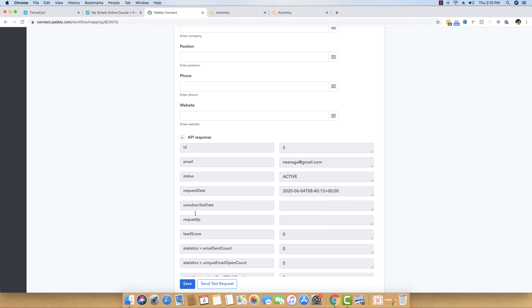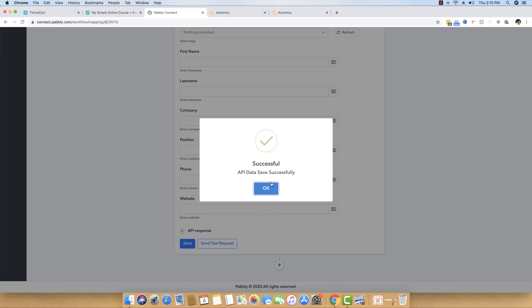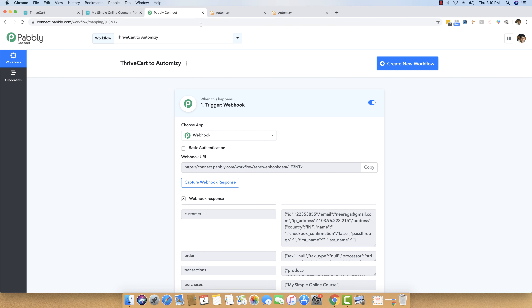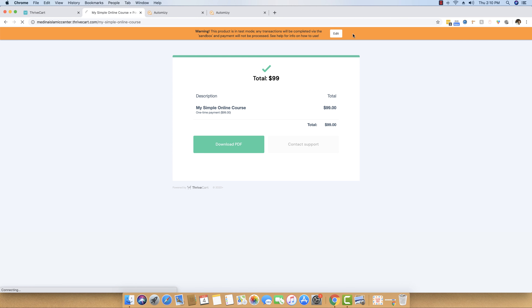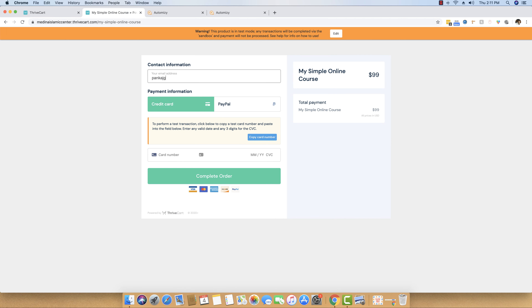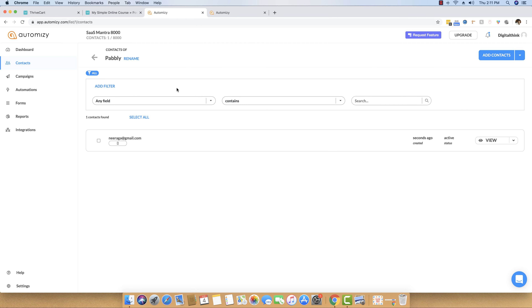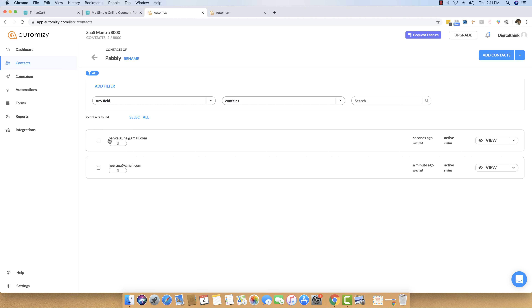Since the integration is already done, we just need to save this workflow — it will be a permanent workflow saved inside our Pably Connect account. You don't even have to do anything else; you can even close this window. Now I will show you another test purchase using a different email address. I am putting in a different email, copying the test card details, entering a random CVV, and completing the order. As you can see, it is processing and now the order is completed. I will head back to Automizy and reload the page — the data is already right here, confirming the integration between Thrivecart and Automizy is working perfectly.